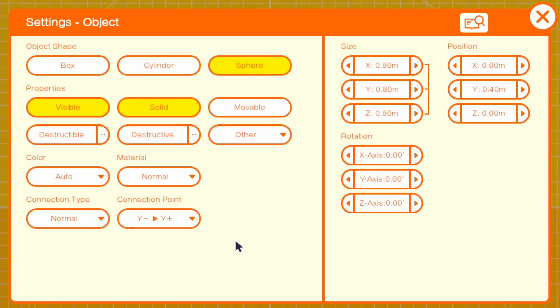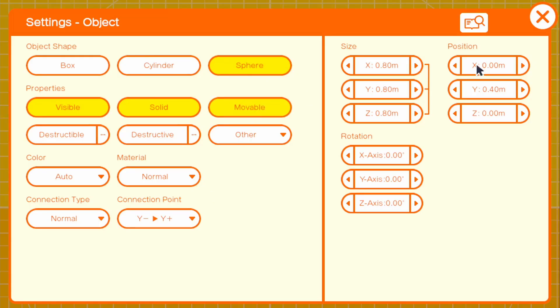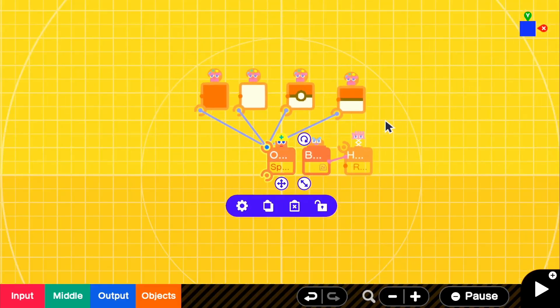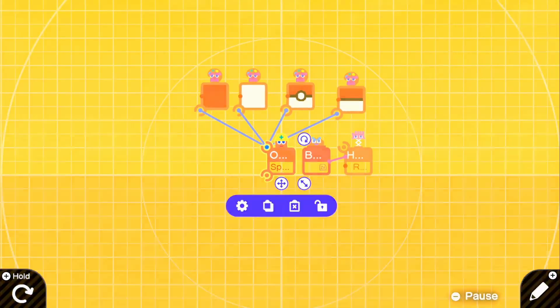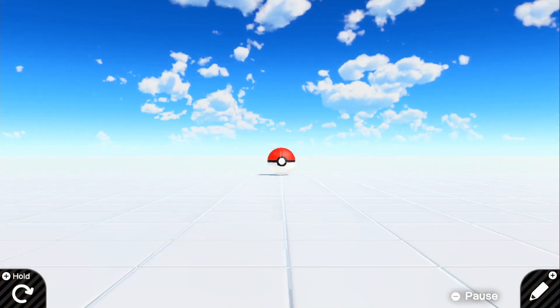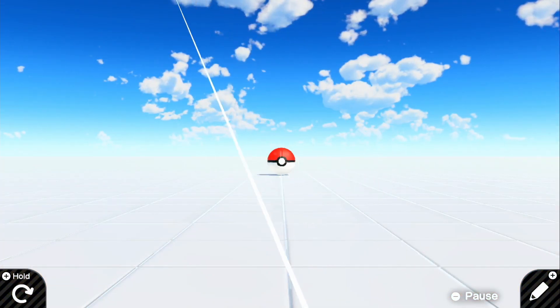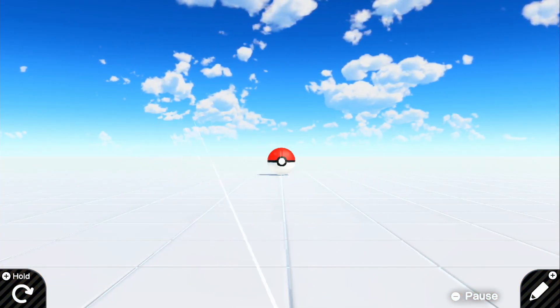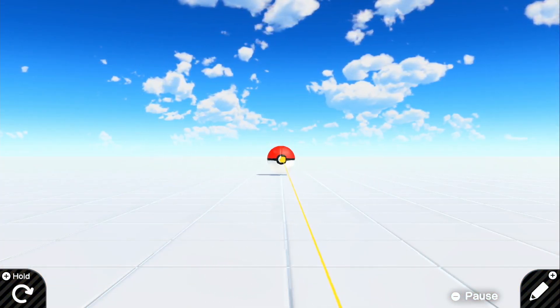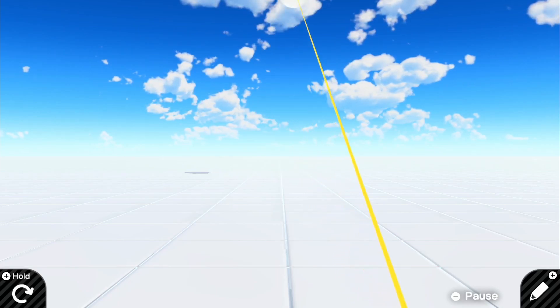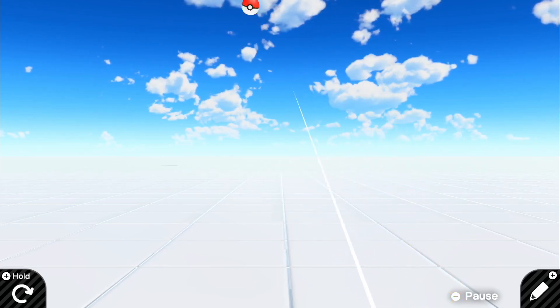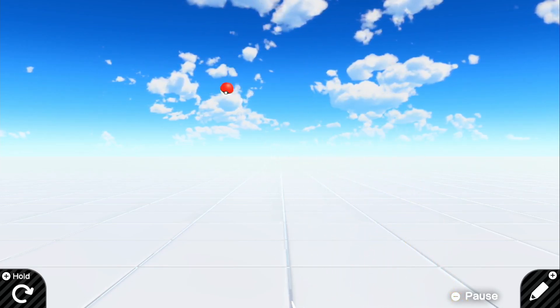And we can go back in the object and make it movable. But if we go ahead and look back in the game, we have our right hand note on, and we can actually go ahead and grab this and we can throw it just like a regular pokeball.